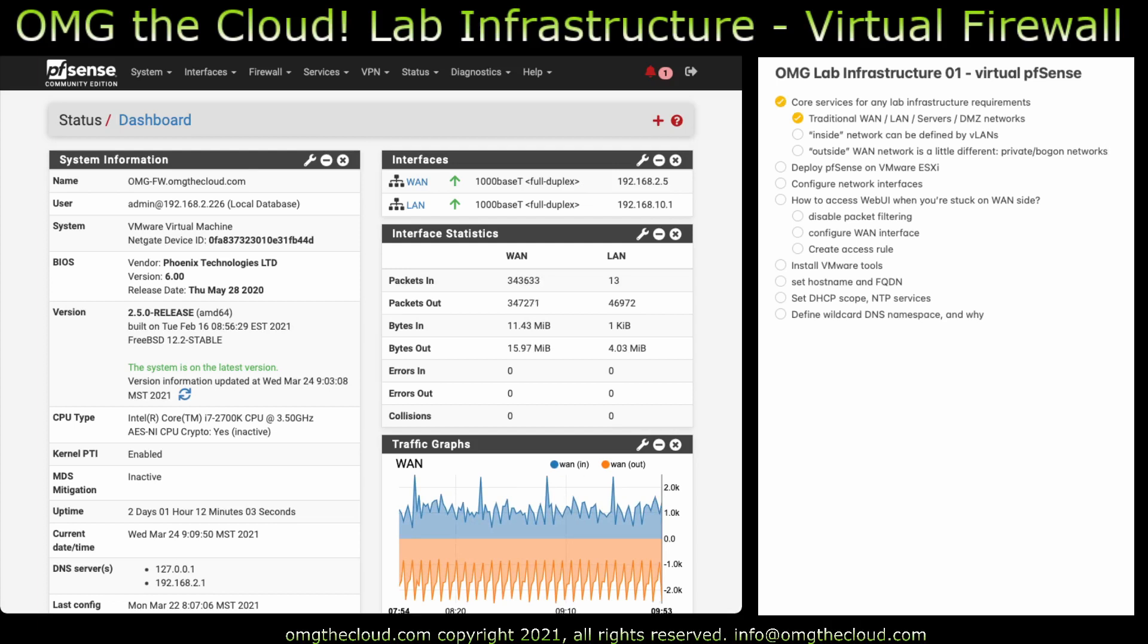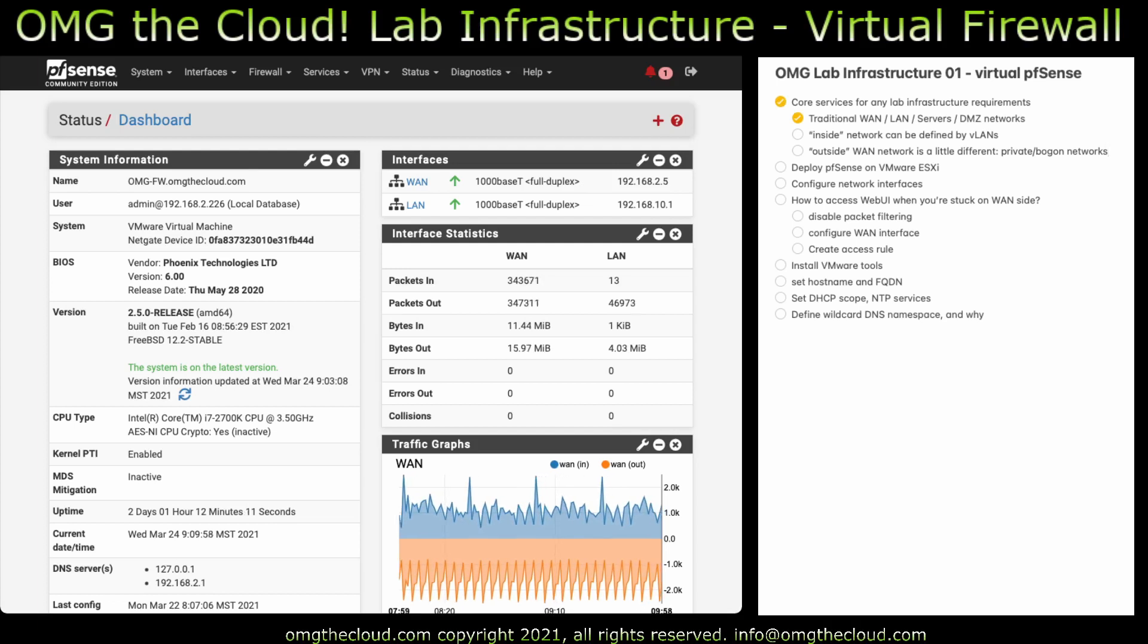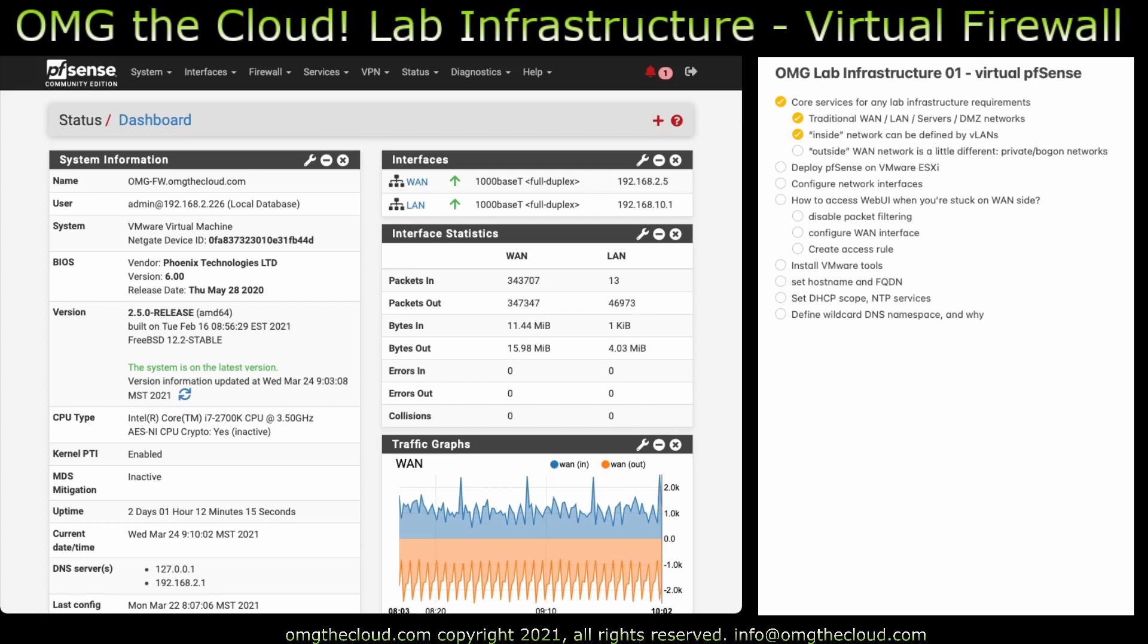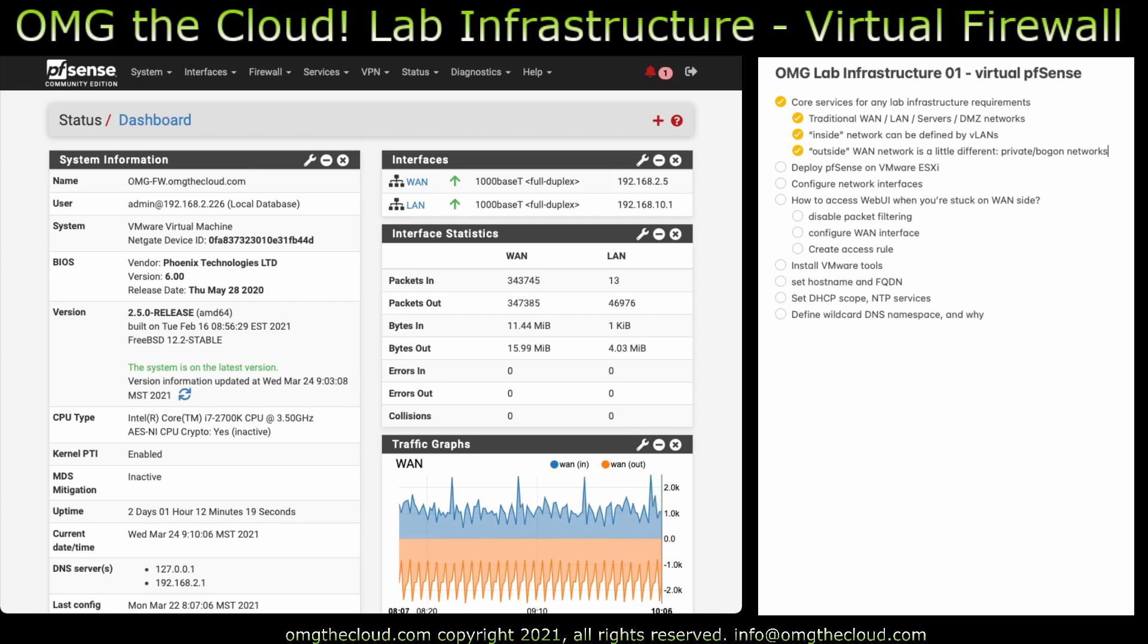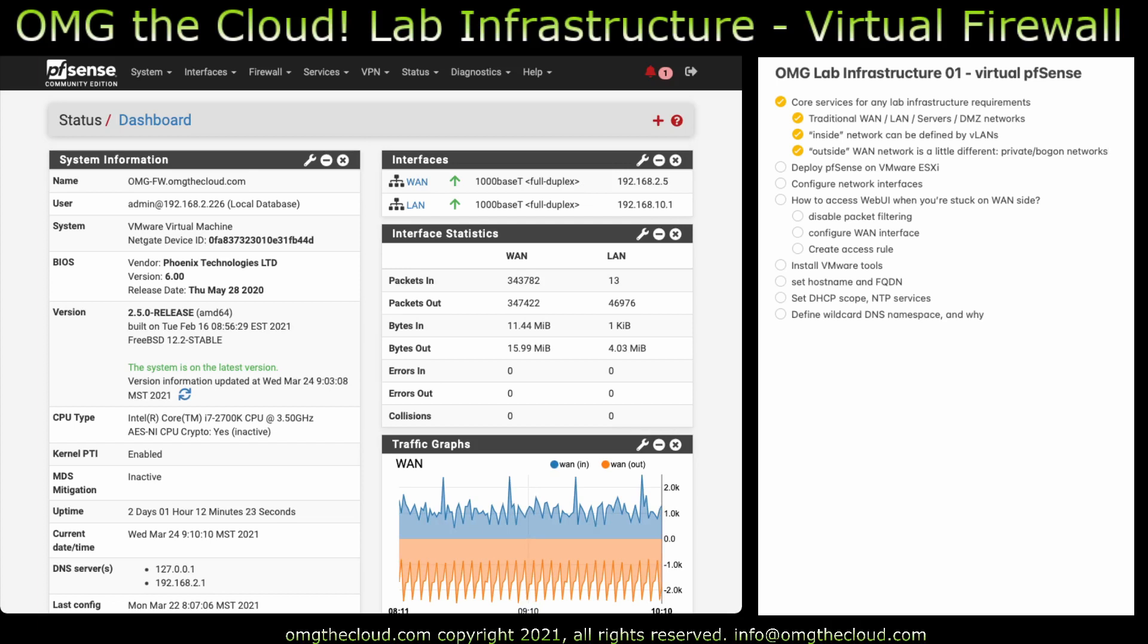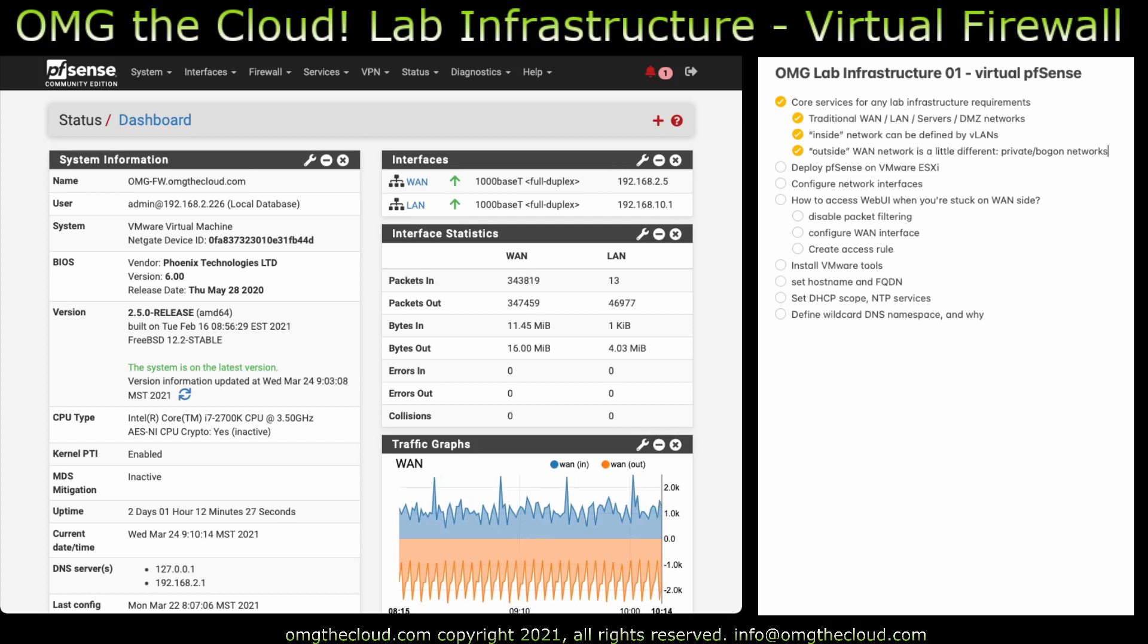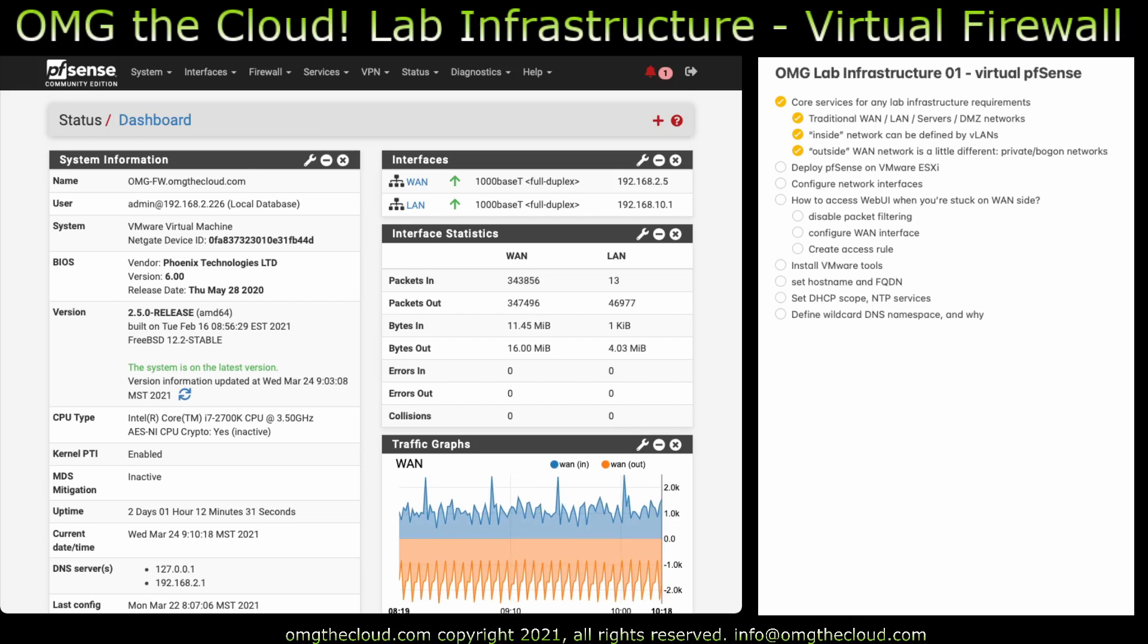We're going to use traditional LAN, WAN and then we'll have a servers and DMZ network interfaces. The inside networks there will be defined by VLANs so you'll get some experience with touching VLANs and the outside WAN which traditionally would be internet facing but in your lab it's going to be facing into your own personal LAN. So we're going to have to do a little bit of configuration on there that's outside of what the firewall would normally expect out of the box.